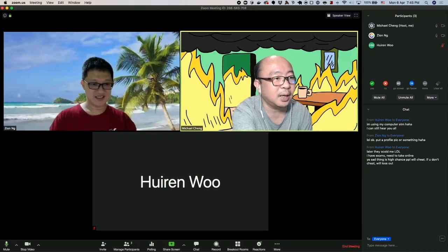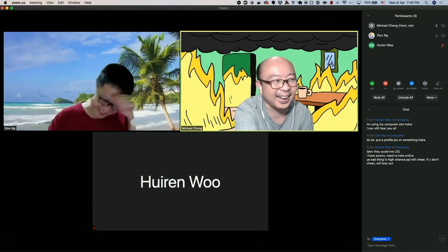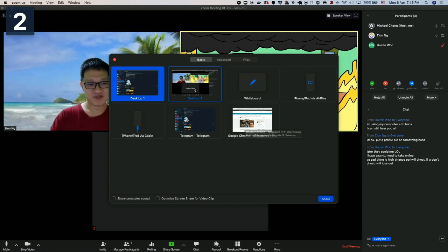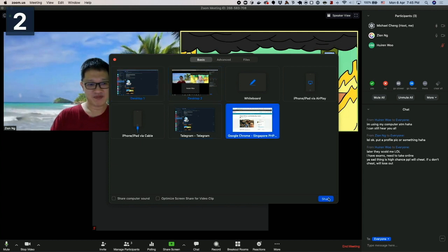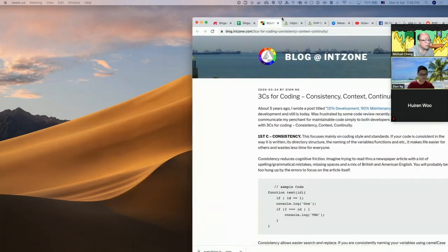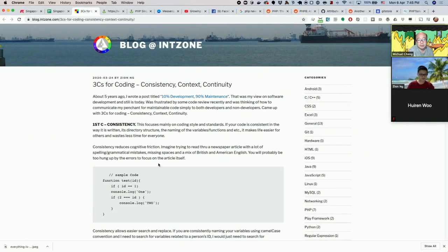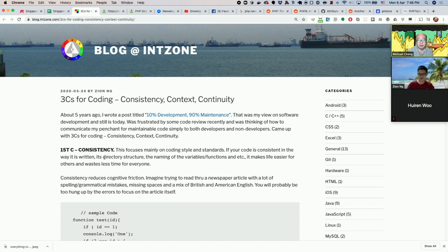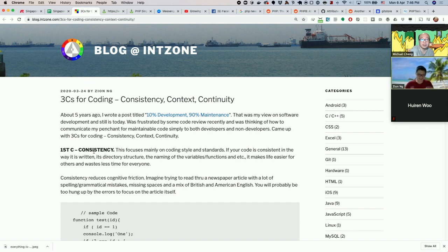So today we unfortunately only have one story lined up. Let me bring it up — can you share the browser? Yes. Zion recently wrote an article about the Three C's for Coding: consistency, context, and continuity. This is probably going to be the shortest podcast.